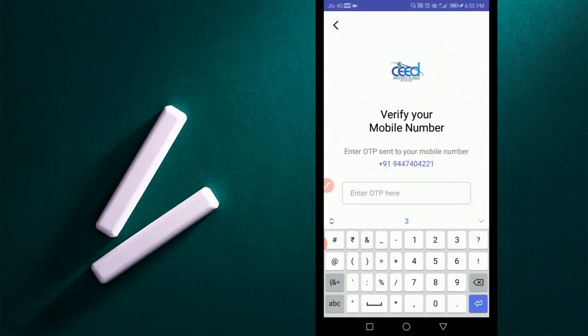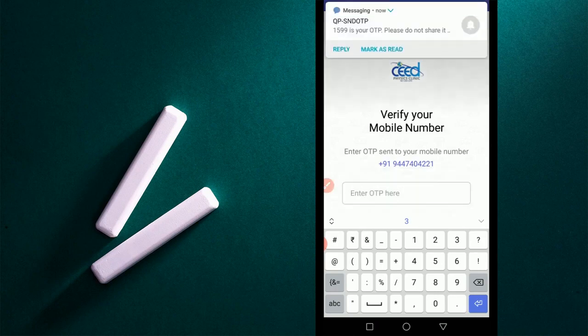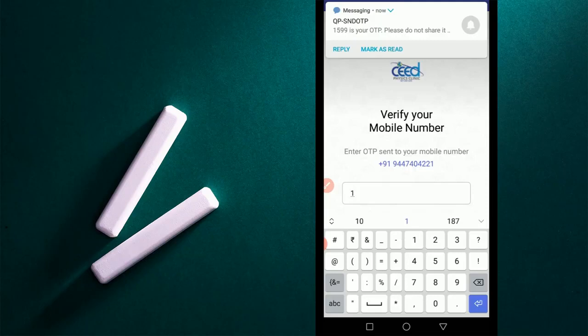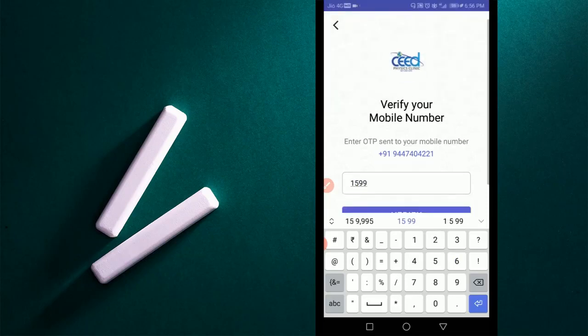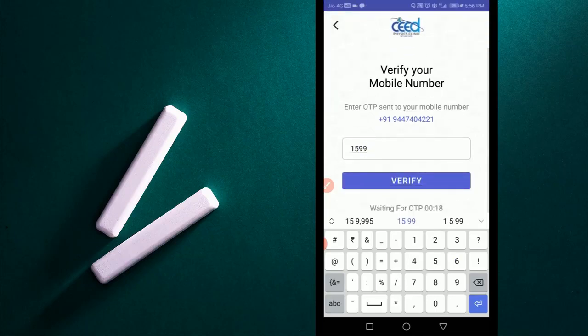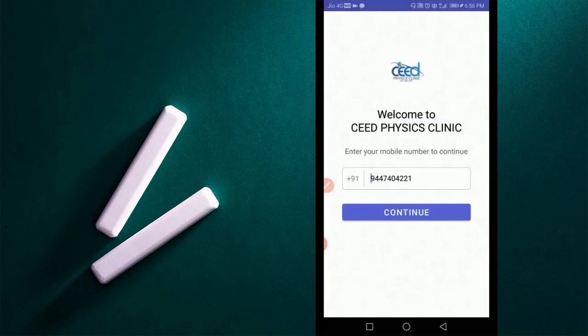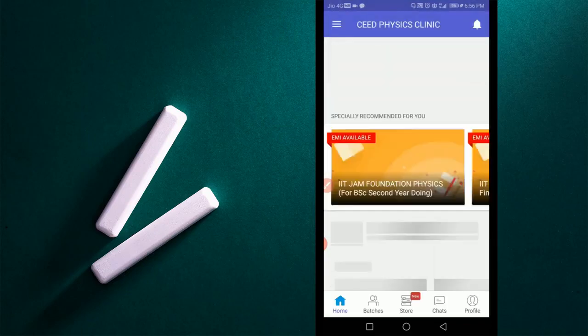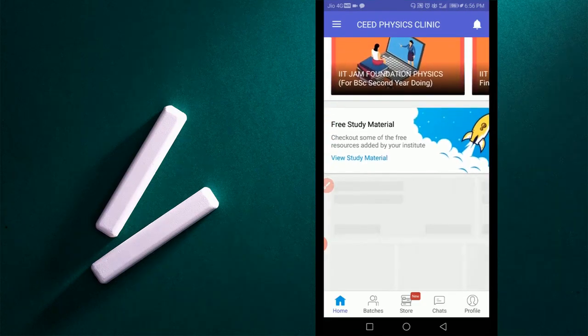You can register using your mobile number. After submitting OTP received in your mobile, you will get access into the CEED Physics Clinic app. There you can see different CEED Physics Clinic programs.